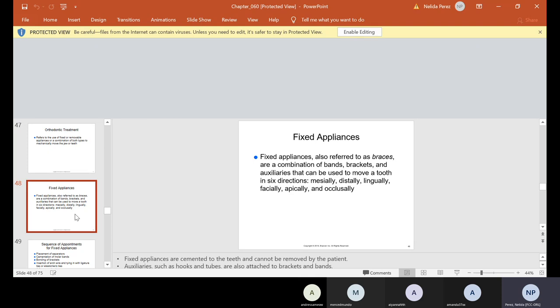Now, fixed appliances are also referred to as braces, a combination of bands, brackets, and auxiliaries. That's extra stuff. That can be used to move a tooth in six directions: either mesially, distally, lingually, facially, apically, and occlusally. Apically means to the root.